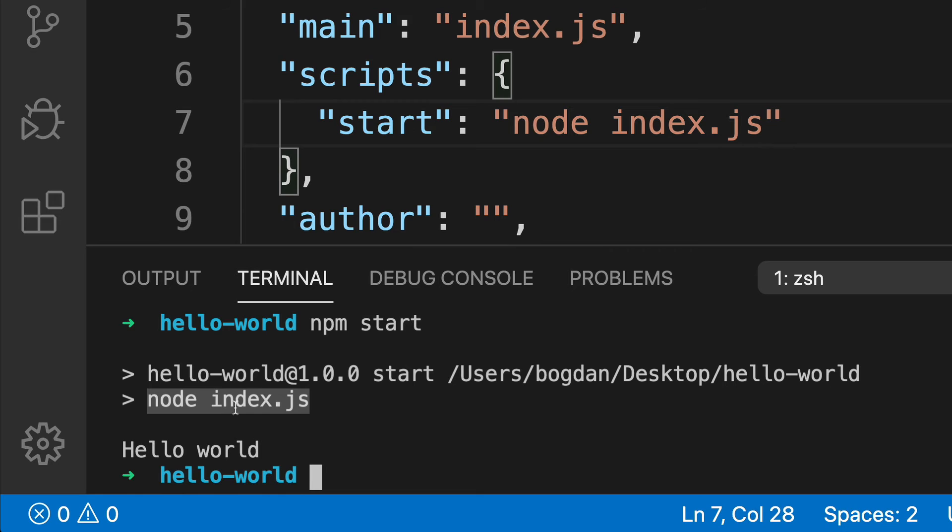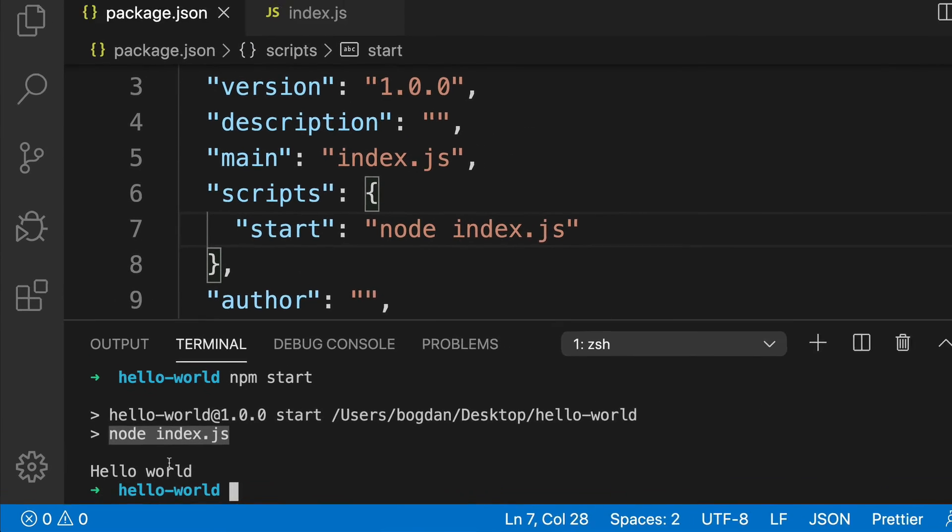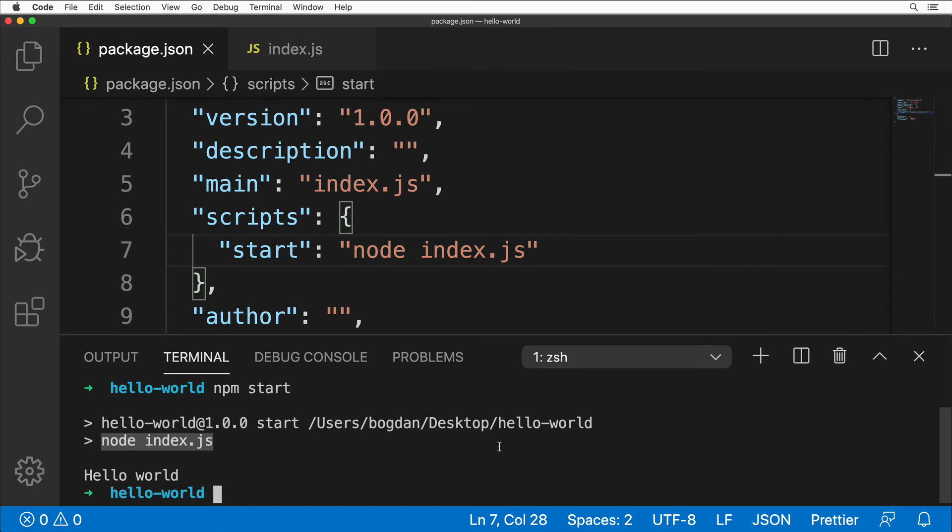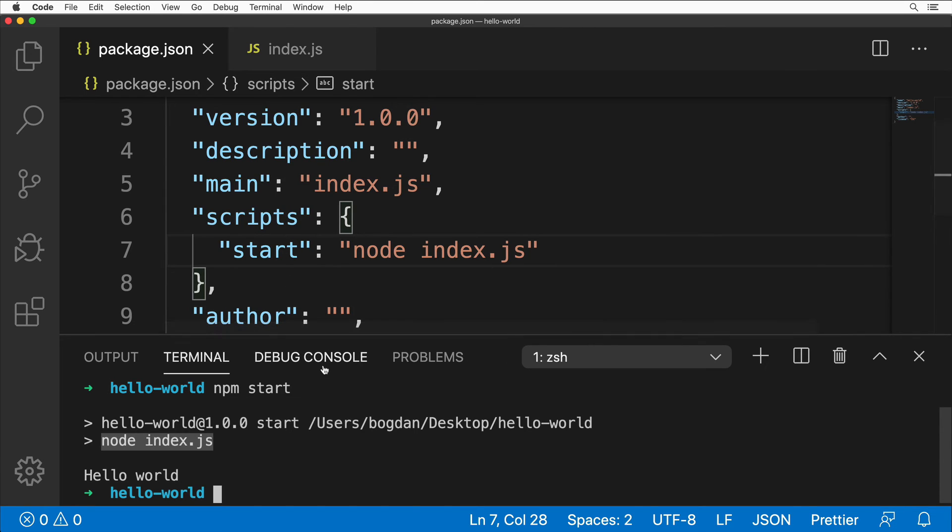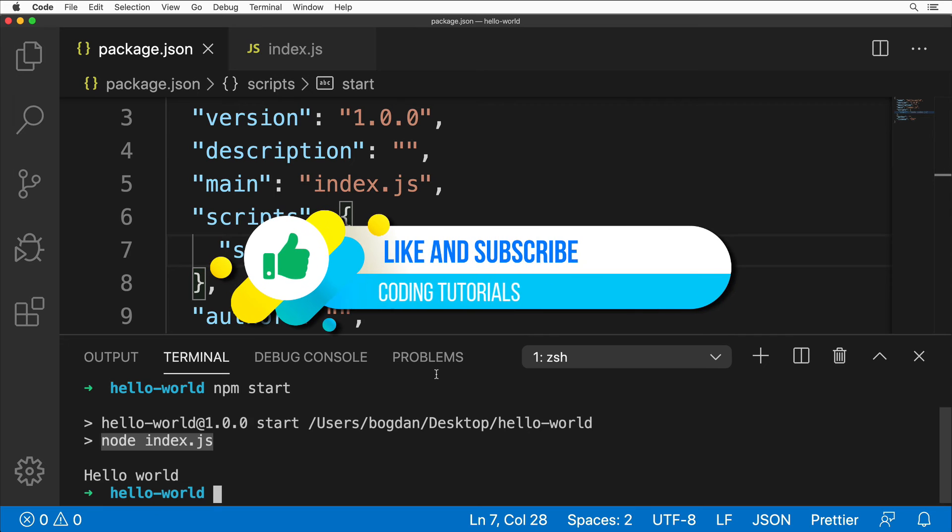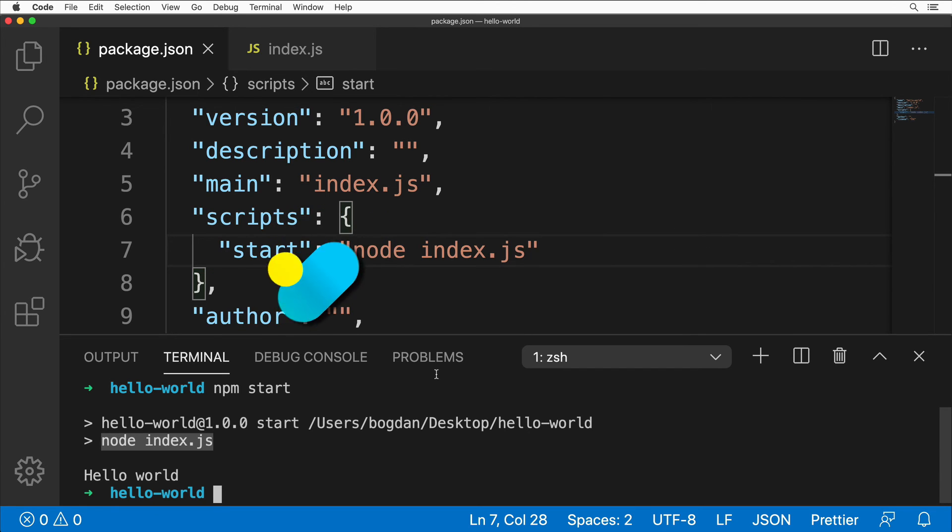That's all guys for this short lesson where I have shown you how to download and install Node.js and npm, how to create your very first Node.js application, and how to run it using npm. Don't forget to subscribe if you like this video. I'll see you guys in the next videos. Bye bye!